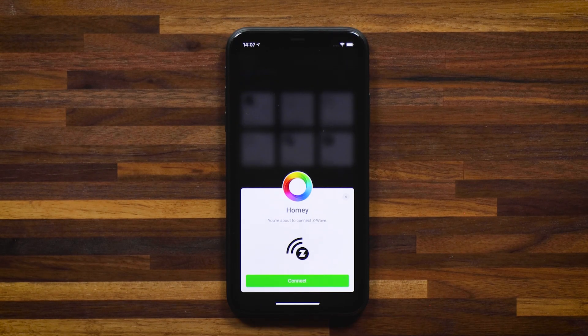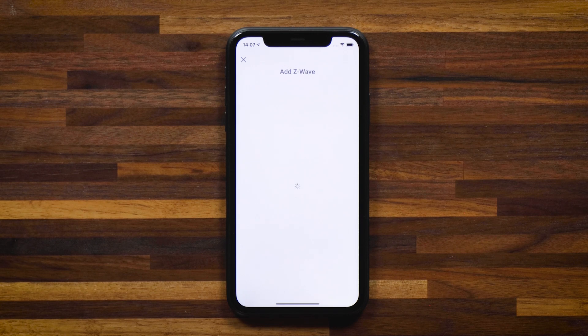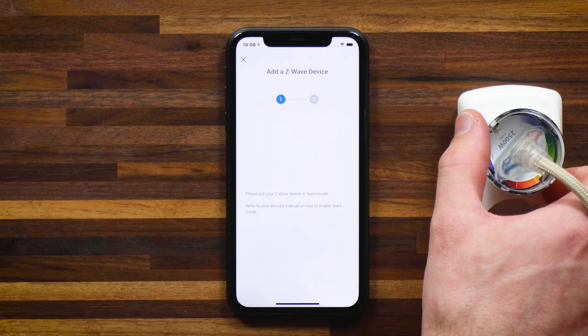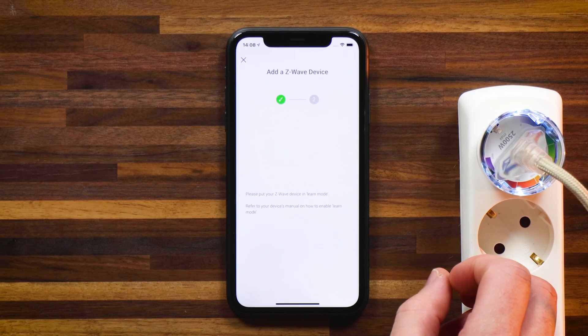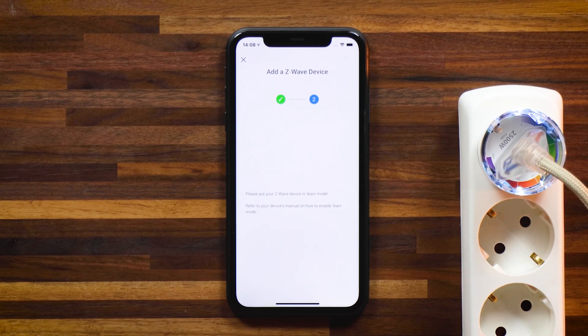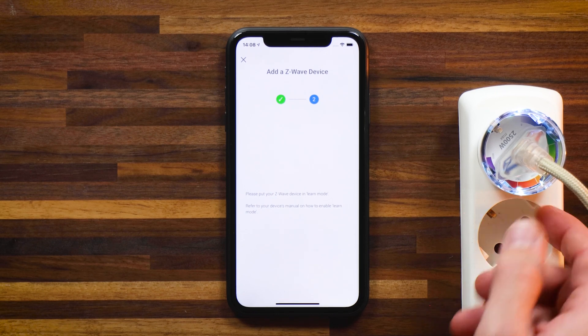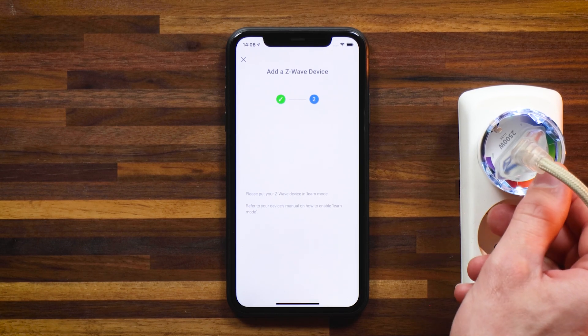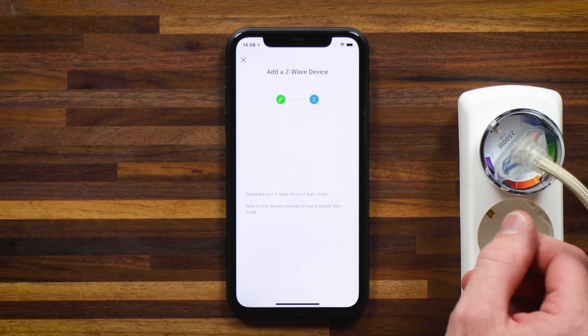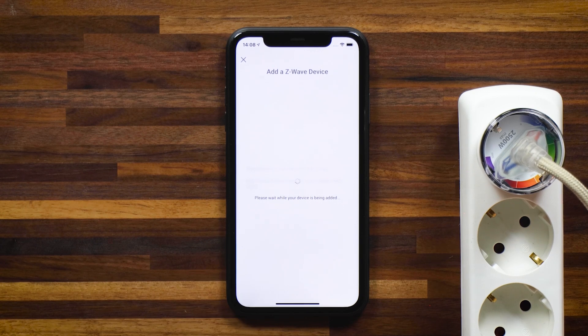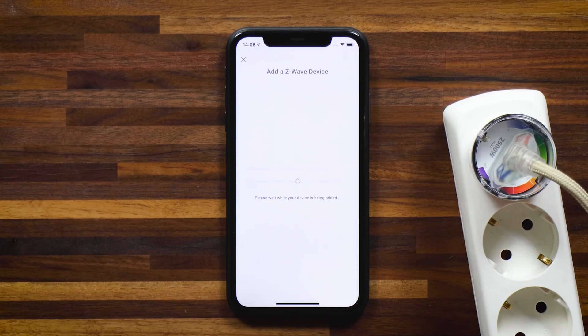Let's start with Z-Wave. I'm going to tap on it and hit connect. With Z-Wave devices in general it's quite a similar process — there's often a button on the device itself that you need to press three times. So let's do that: one, two, three. You'll see I get a check mark in step one. Now repeat the process to put it into learn mode again: one, two, three. I'll get two check marks and now the device is being added.